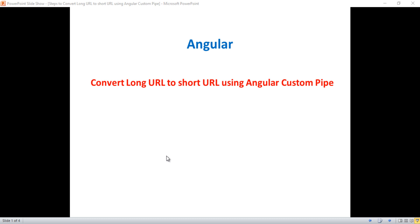Hello everyone, this is Satya Prakash. Welcome to my channel. In this video I'll show you how to convert a long URL or website address to a short URL using an Angular custom pipe.